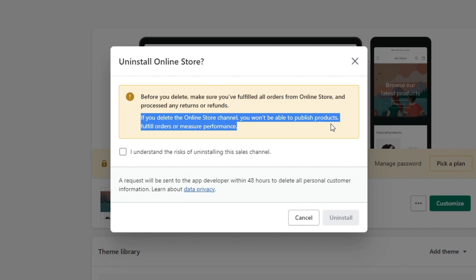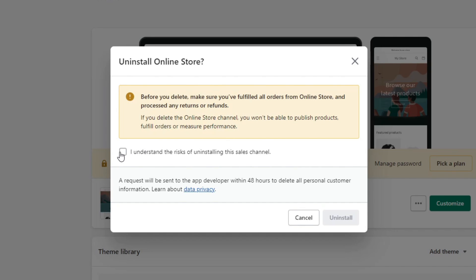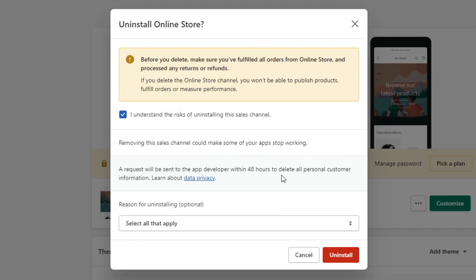Then I can check 'I understand the risk of uninstalling this sales channel.' It will ask me for a reason for uninstalling, which will be optional of course.